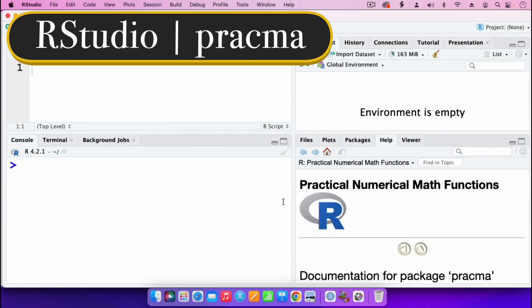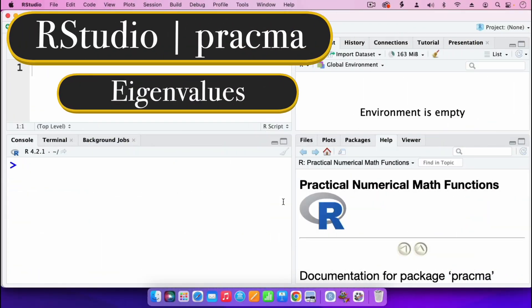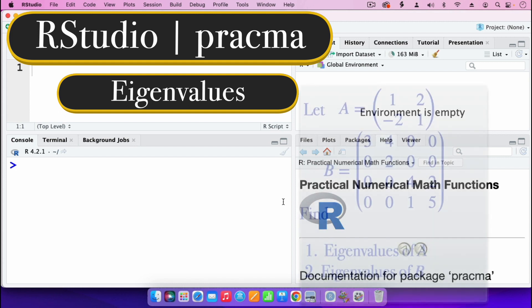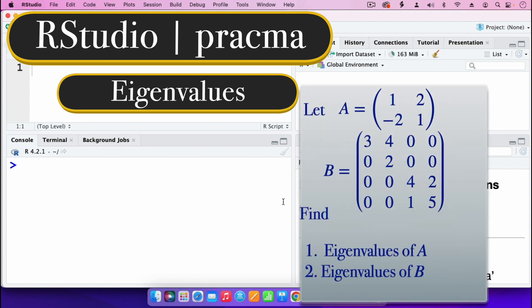In this video, I'm going to find the eigenvalues of the 2x2 matrix A and the 4x4 matrix B.